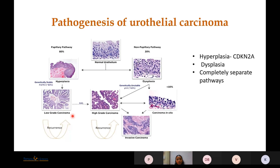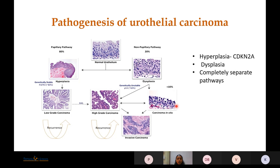It was historically believed that low-grade urothelial carcinoma can turn into high-grade, but it is now known that non-papillary pathways have TP53 mutations almost mutually exclusive to RAS mutations. The majority of papillary pathways occur due to FGFR3 mutations and almost never progress to high-grade carcinoma — the rate of progression is less than 5%. Therefore, low-grade carcinoma is better labeled as low-grade neoplasia, and the ultimate goal of the Paris System is detection of high-grade urothelial carcinoma.